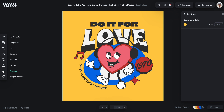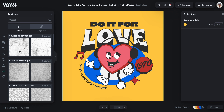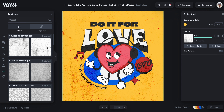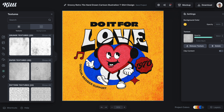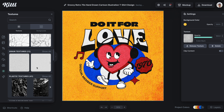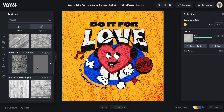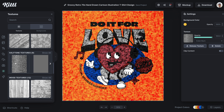Over here on the left, we have the textures panel with a ton of amazing textures like grunge — if you click on that — or paper, or pattern, or anything else. But if we scroll down in the textures panel, here are halftones.